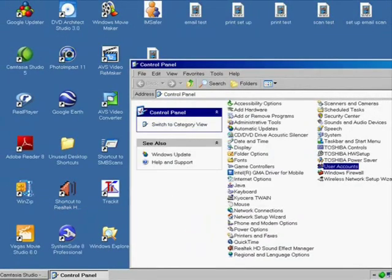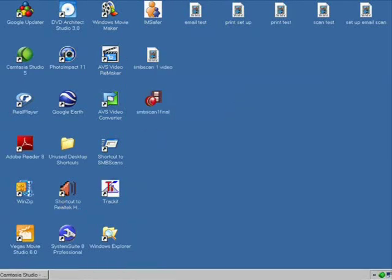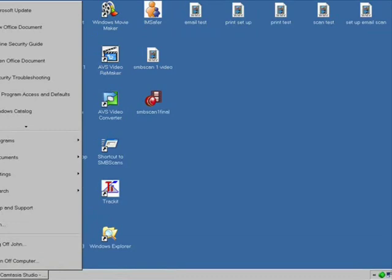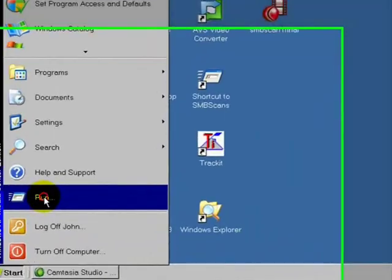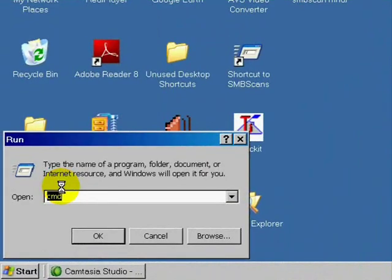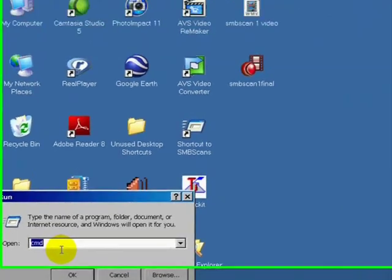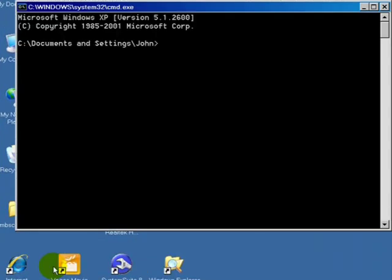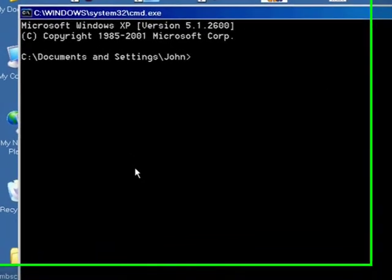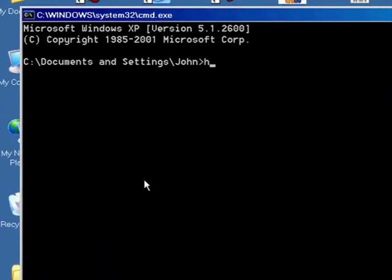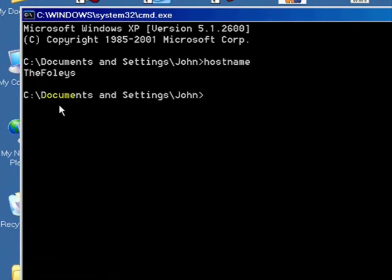Also, which we need to know is the host name of the computer. To find that out, you go to Start, go to Run. And in the Run bar here, just type in CMD and press Enter. And then we have our DOS screen here. We want to type in hostname and press Enter. And right here, it'll tell you what the host name is.